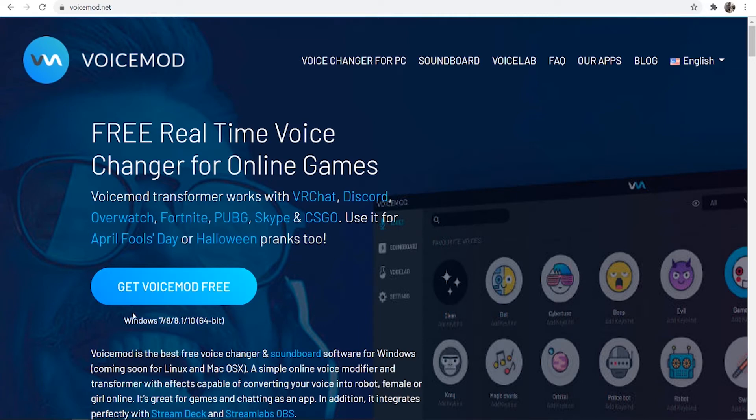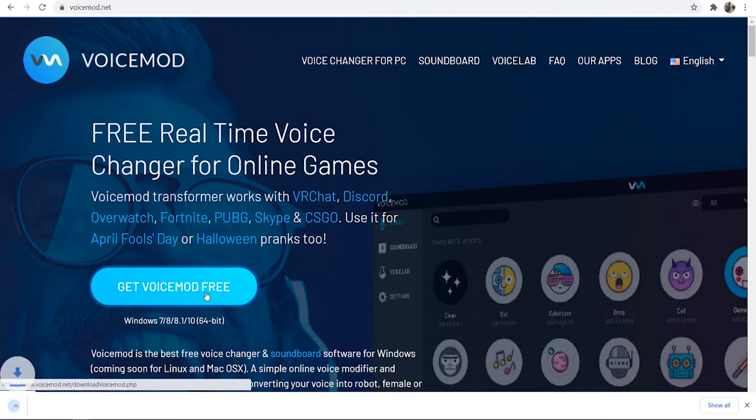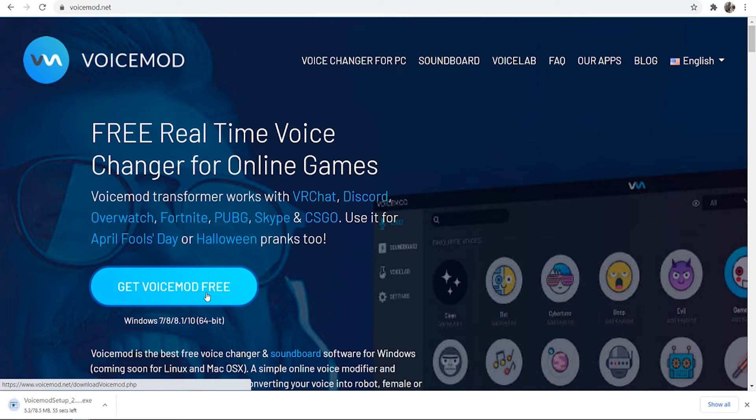We're going to click here where it says get VoiceMod for free which is then going to download the VoiceMod installation wizard. I'll just wait for this to download here and then once it's downloaded I'll run through the installation with you.